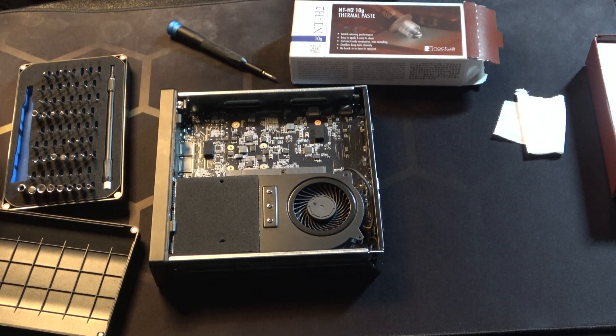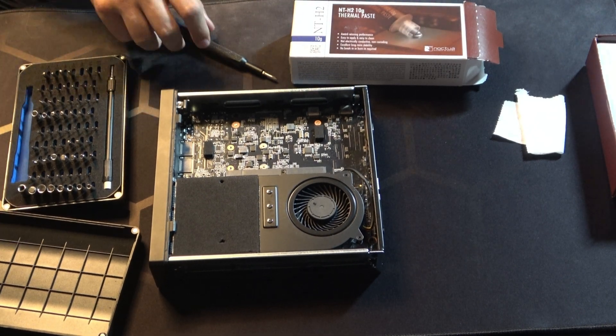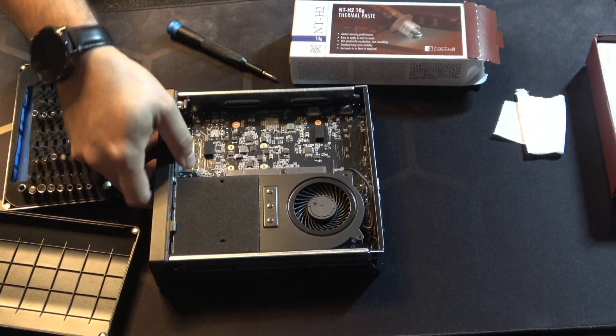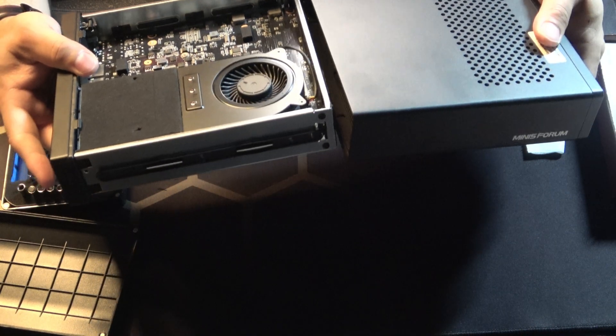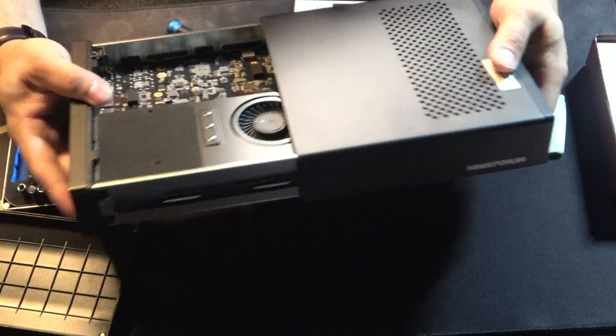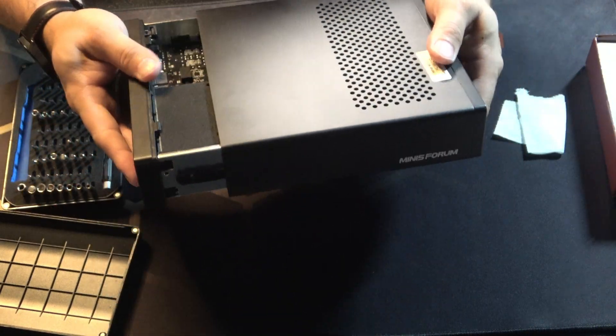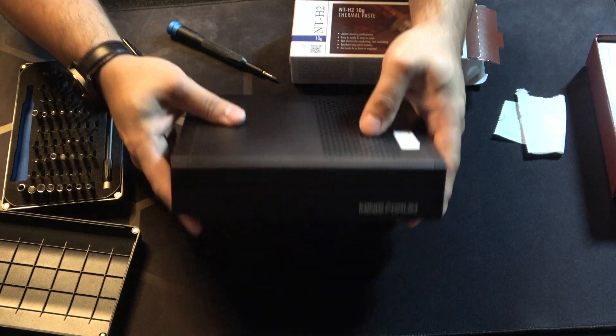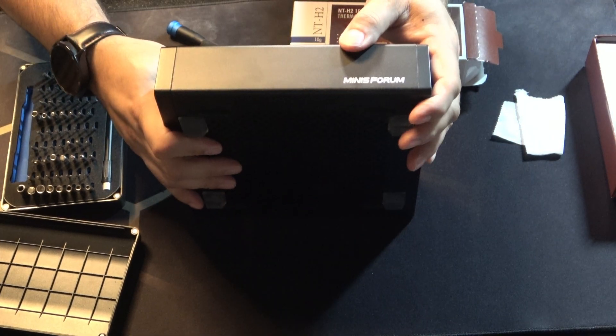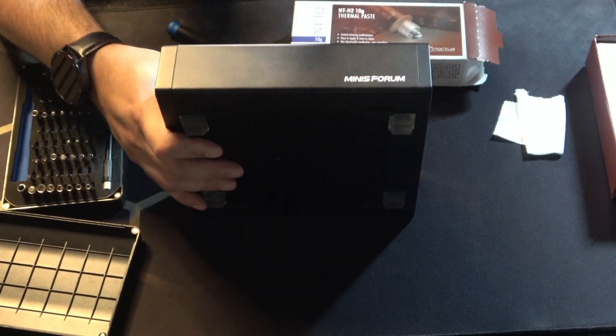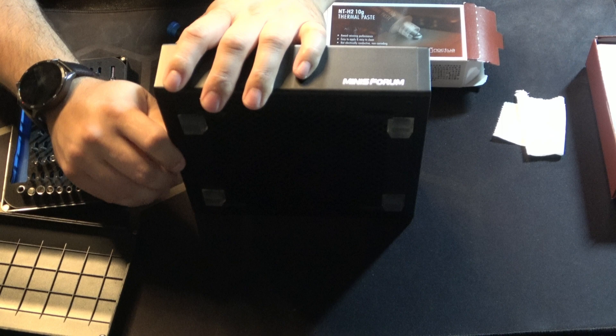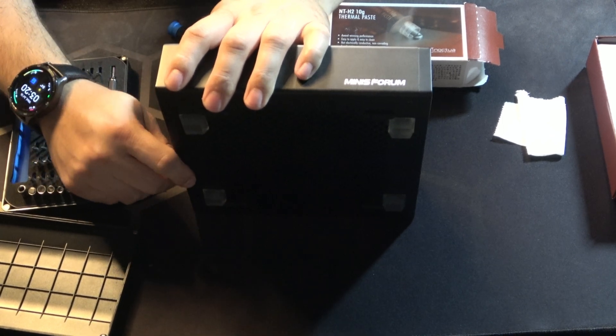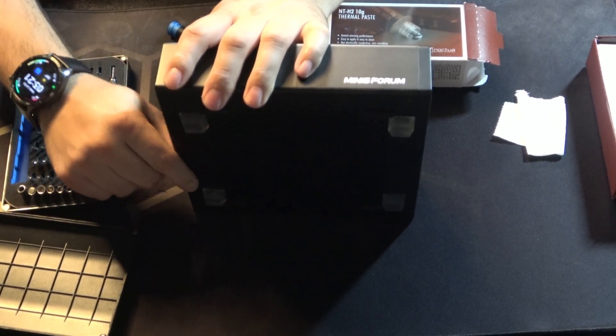And then just reconnect your fan header. And that's all there is to it. You can just put all your tools away. Box your case back up. Plug it back in. And check your fan temps. Thanks for watching. If you have further questions about the MS-01, just let me know in the comments.